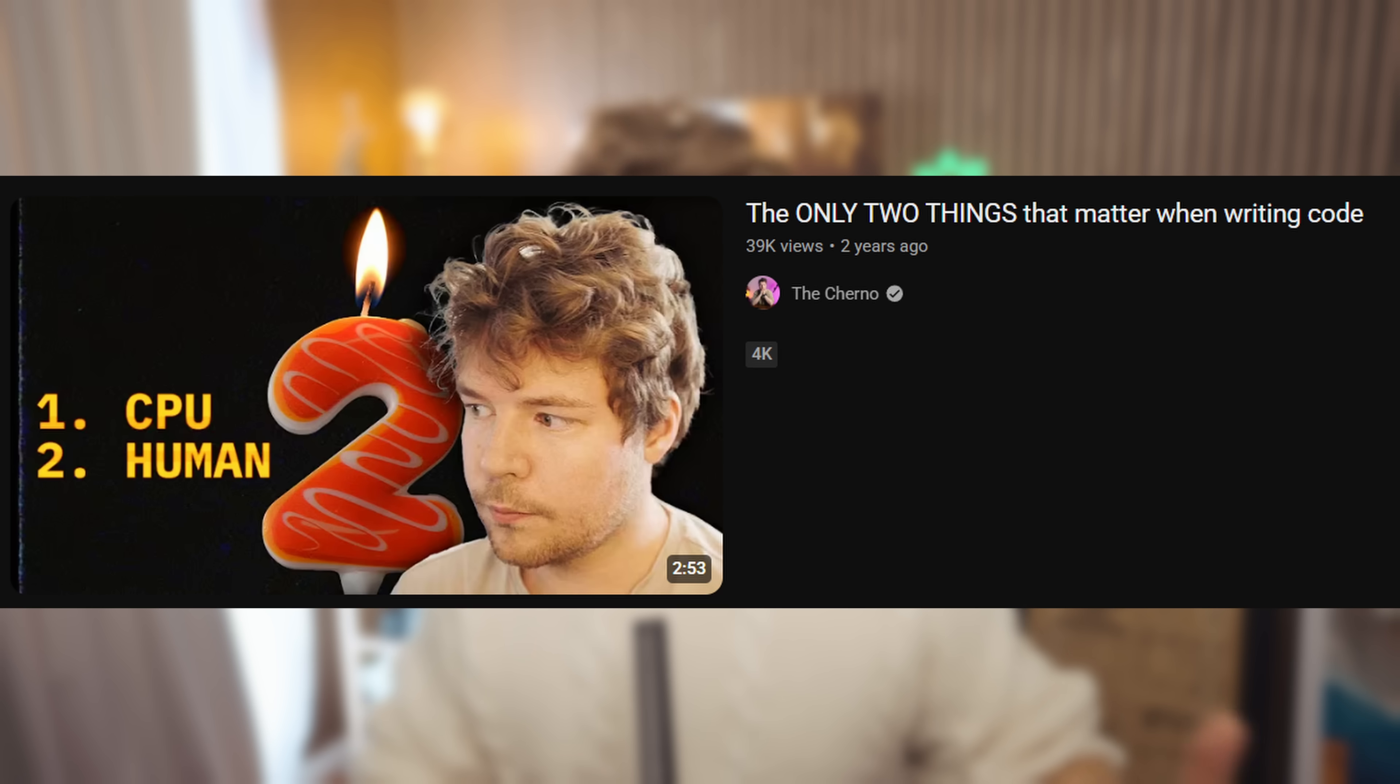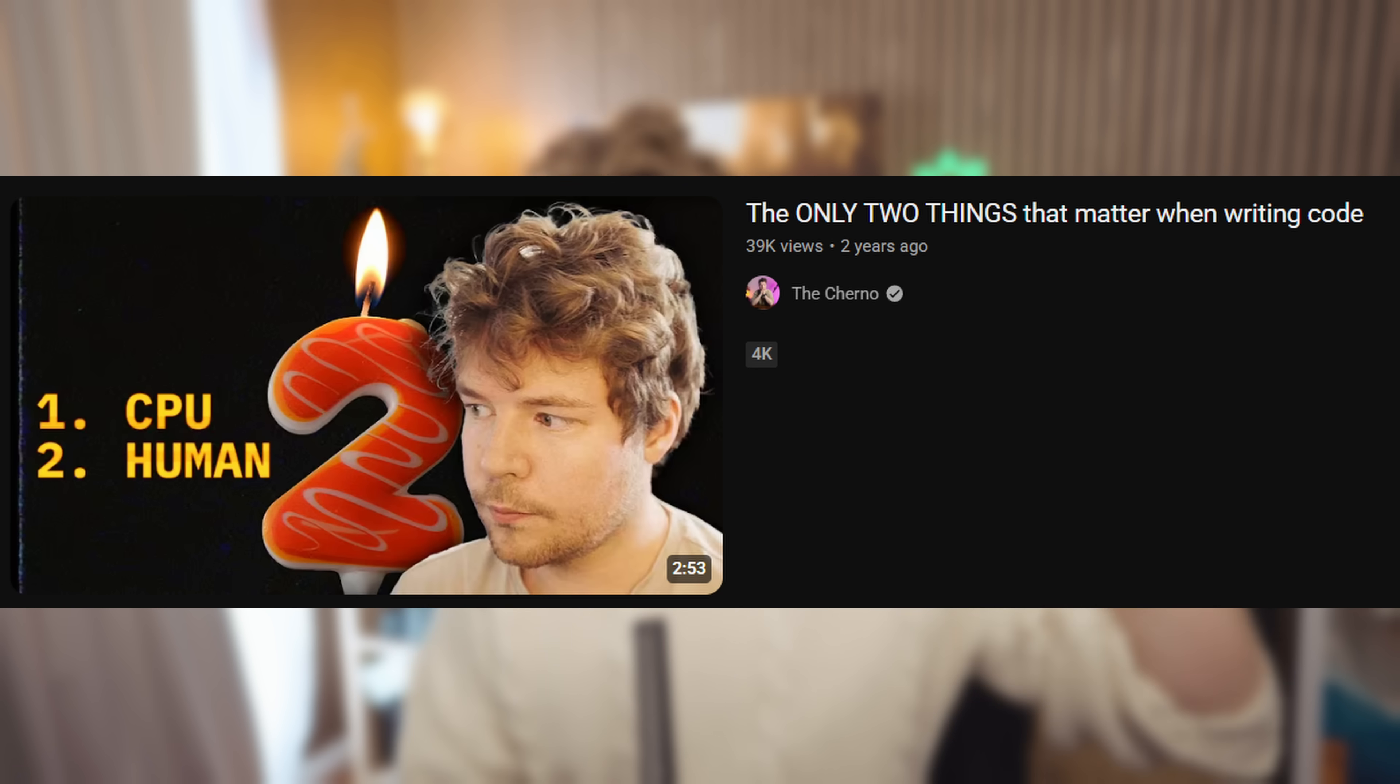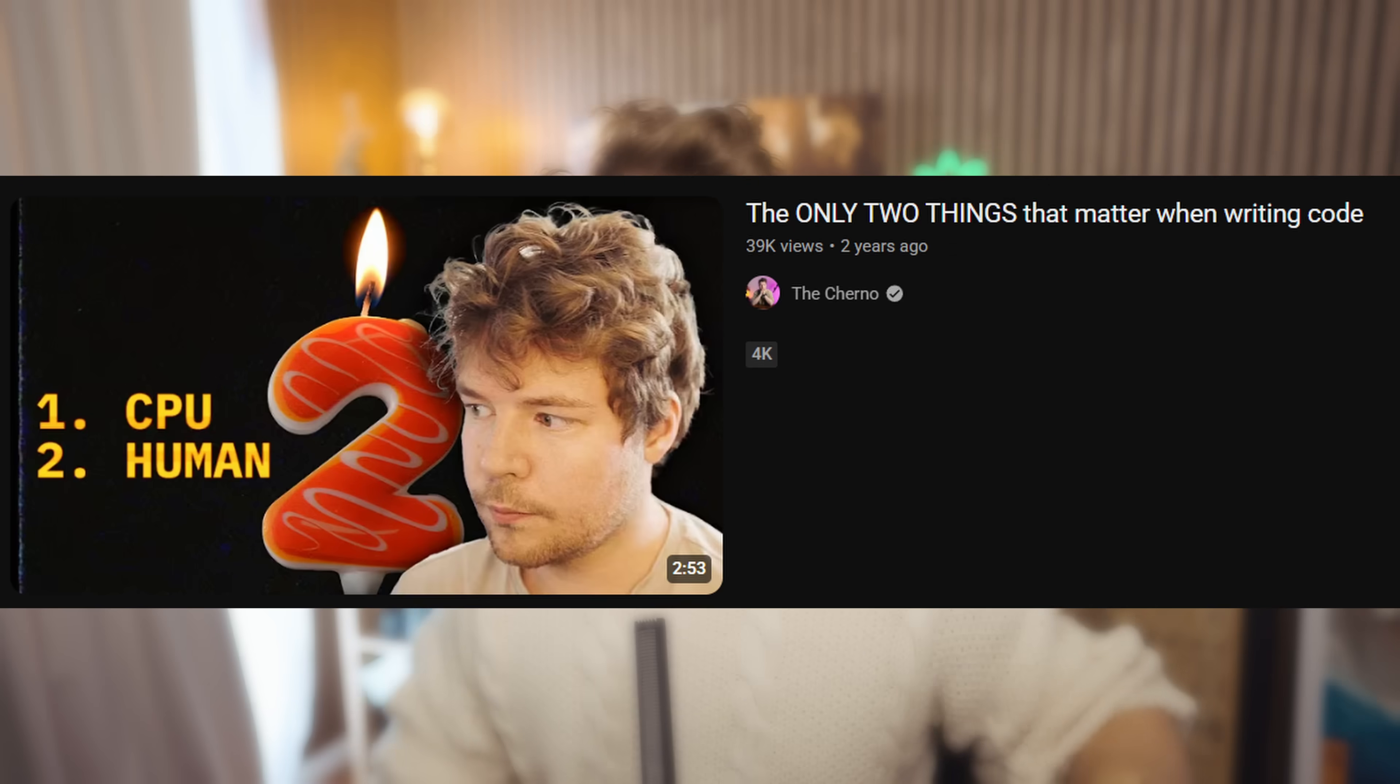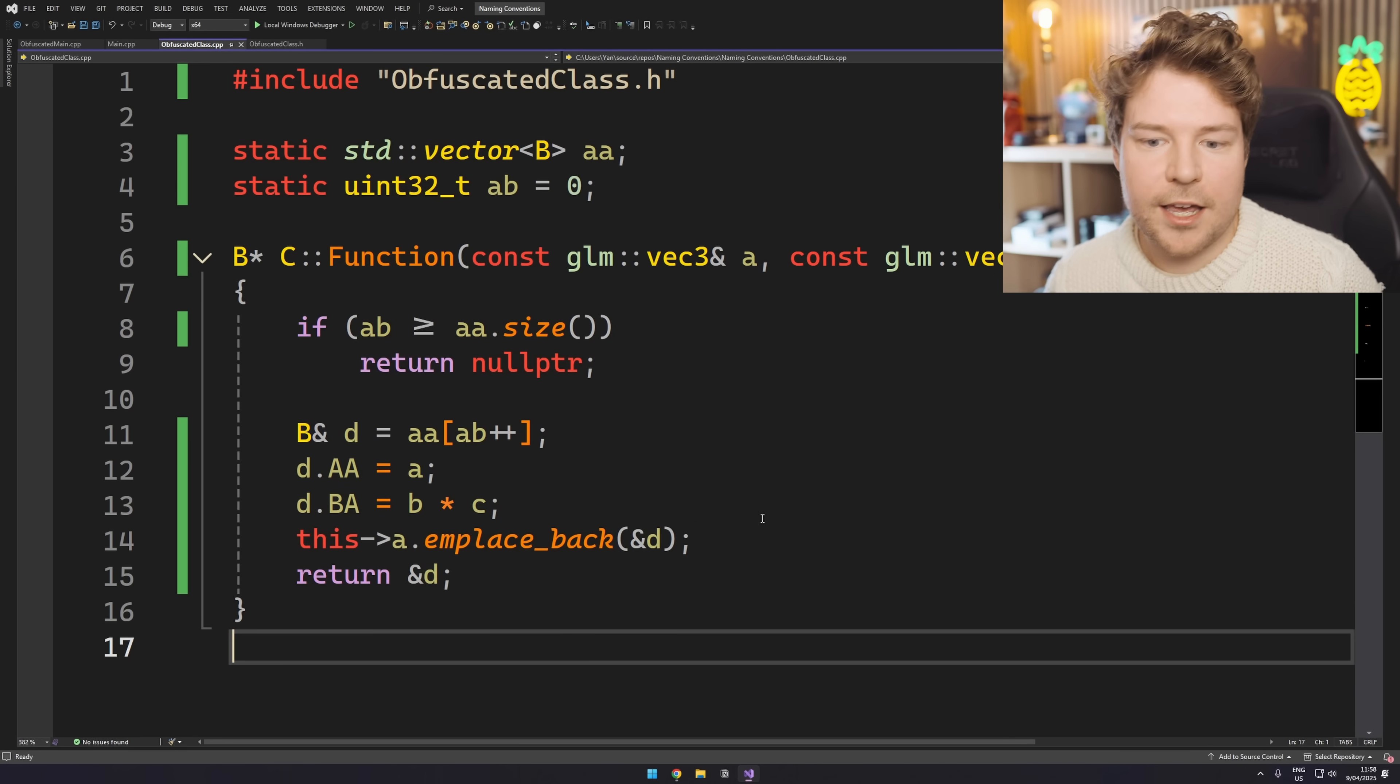That's where the English language or whatever language I guess you're using, that's where that comes in rather than the actual programming language. I made a video a while ago called like the most important things of programming or something. But anyway, in the thumbnail, I had number one listed as CPU or, you know, computer, device, whatever you're programming. And then number two was human.